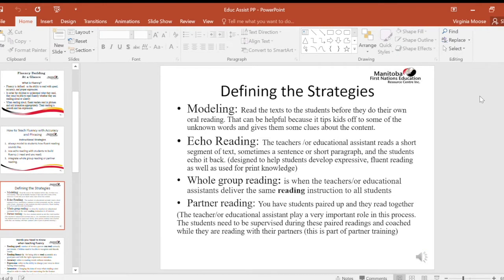Defining the strategies. Read the text to the students before they do their own oral reading. That can be helpful because it tips kids off to some of the unknown words and gives them clues about the content. Echo reading: the teacher or education assistant reads a short segment of text, sometimes a sentence or short paragraph, and the students echo it back.